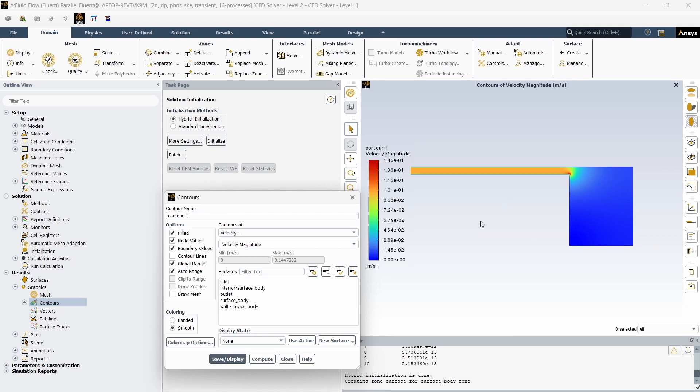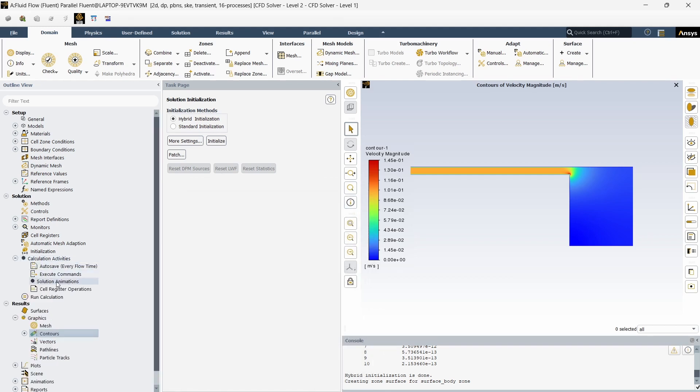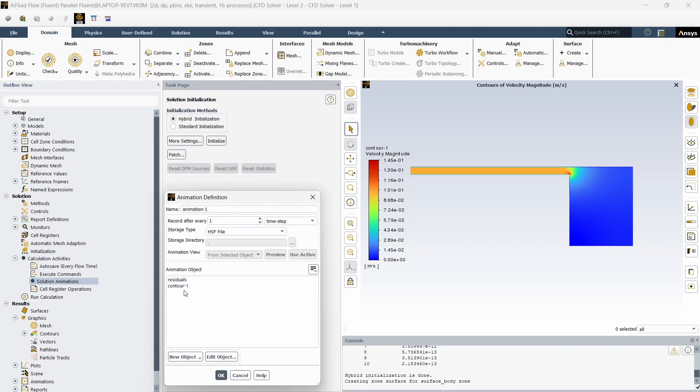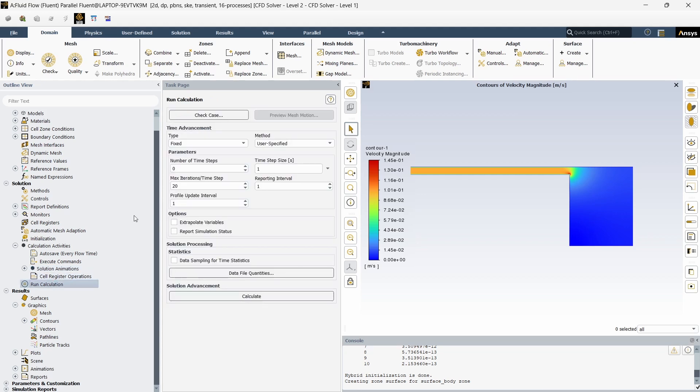You can close this. Now going to calculation activities, right click on solution animation, click on the contour and press use active and click OK. So that is pretty much what we want to do for setting up.